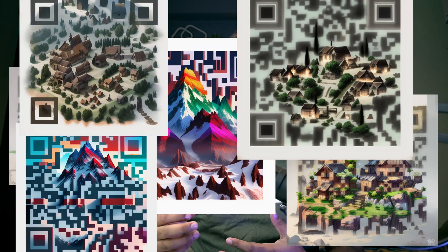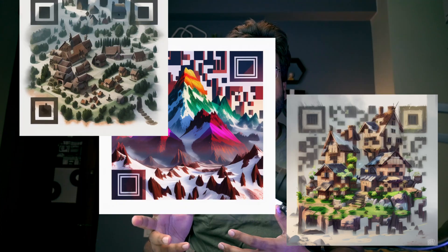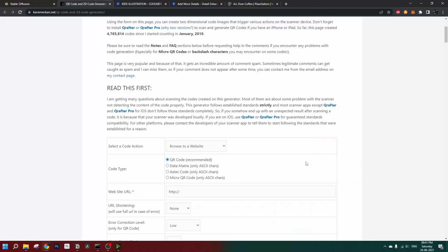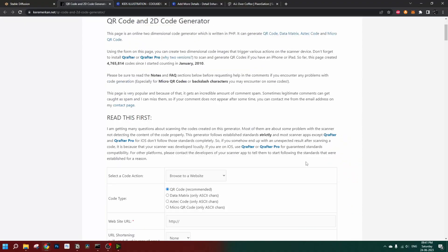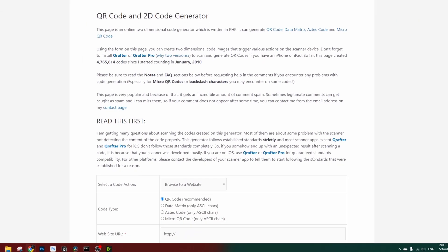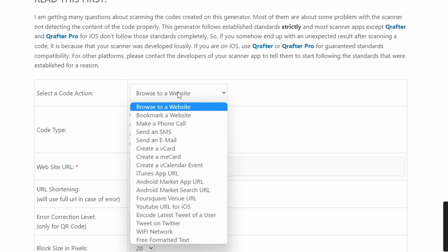Hi friends, welcome to Future. In today's episode we are going to learn how you can create scannable and beautiful versions of your QR code within a very few minutes. First you need your QR code — let's go to this website.